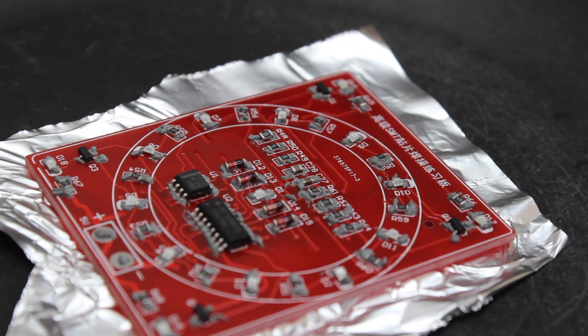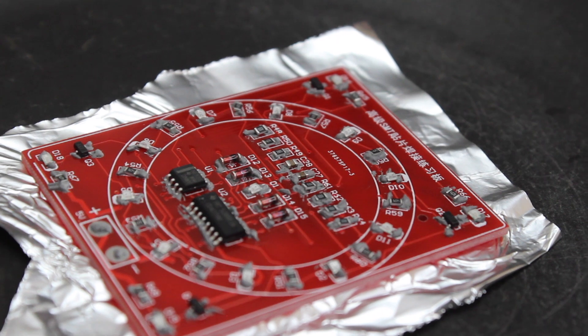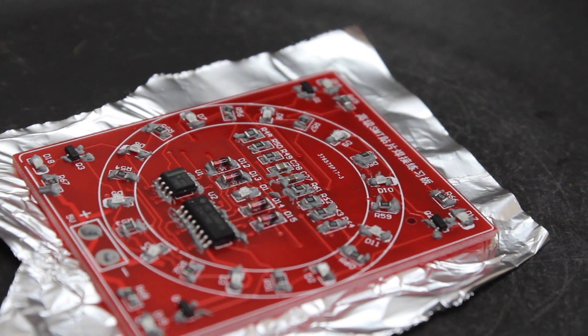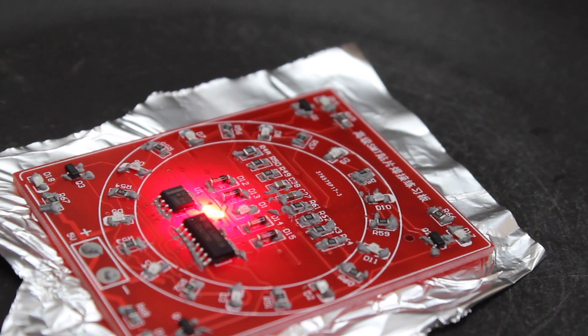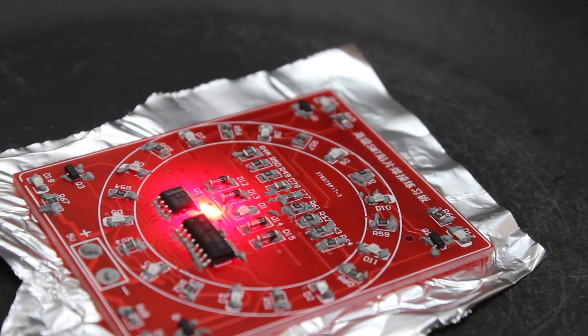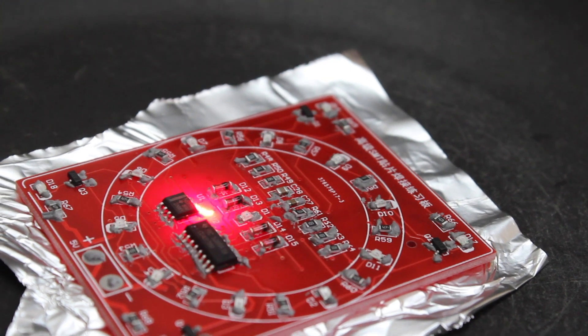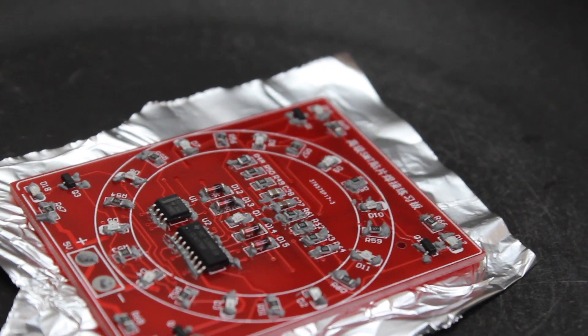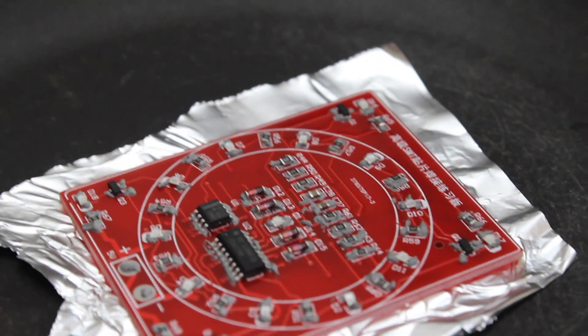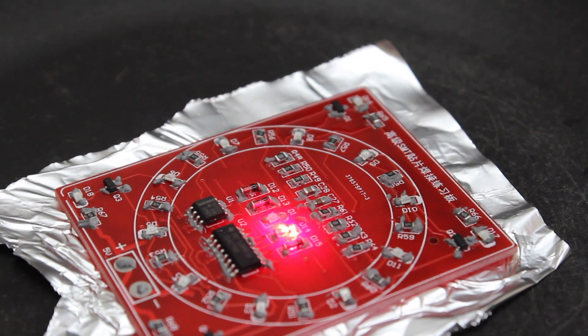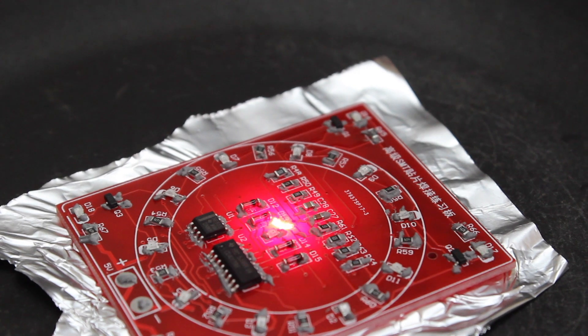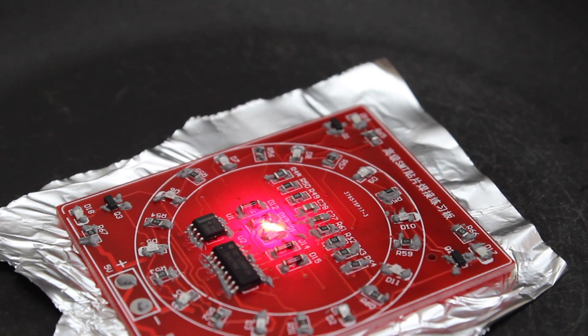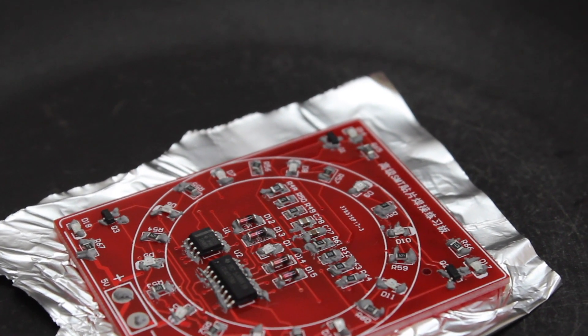I noticed that the paste initially turns darker. You can also notice the line of paste that I have placed for the ICs because the pads were just too close to each other. The light that you see is the infrared thermometer. I am using it to keep an eye on the temperature of the board.